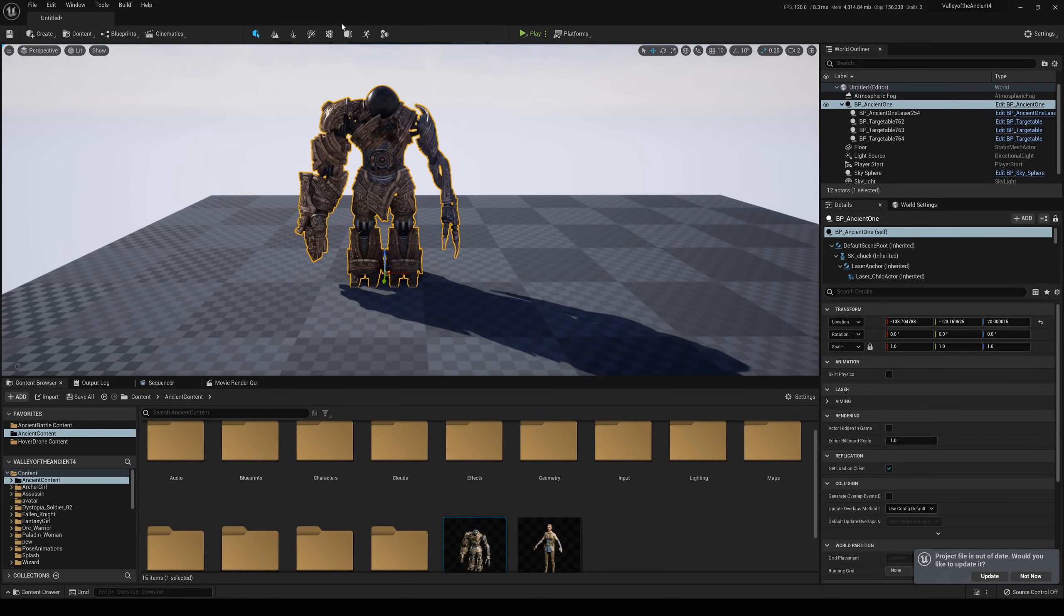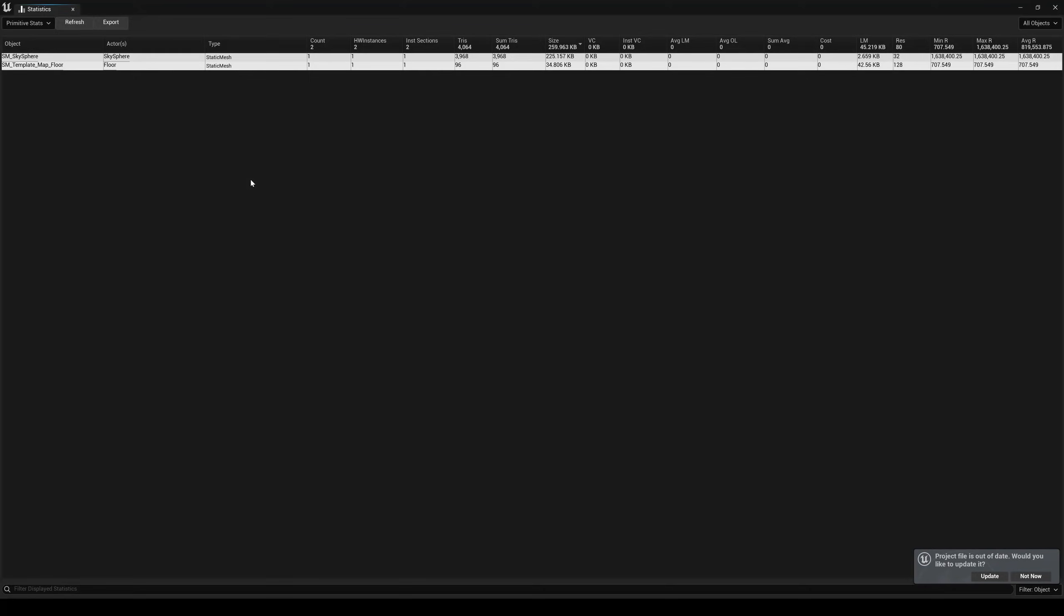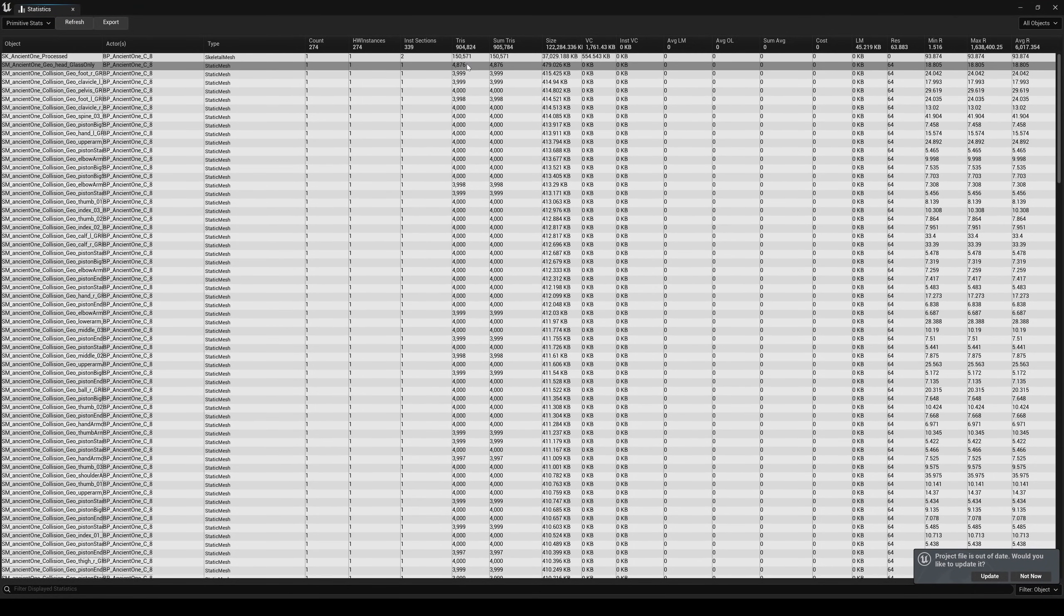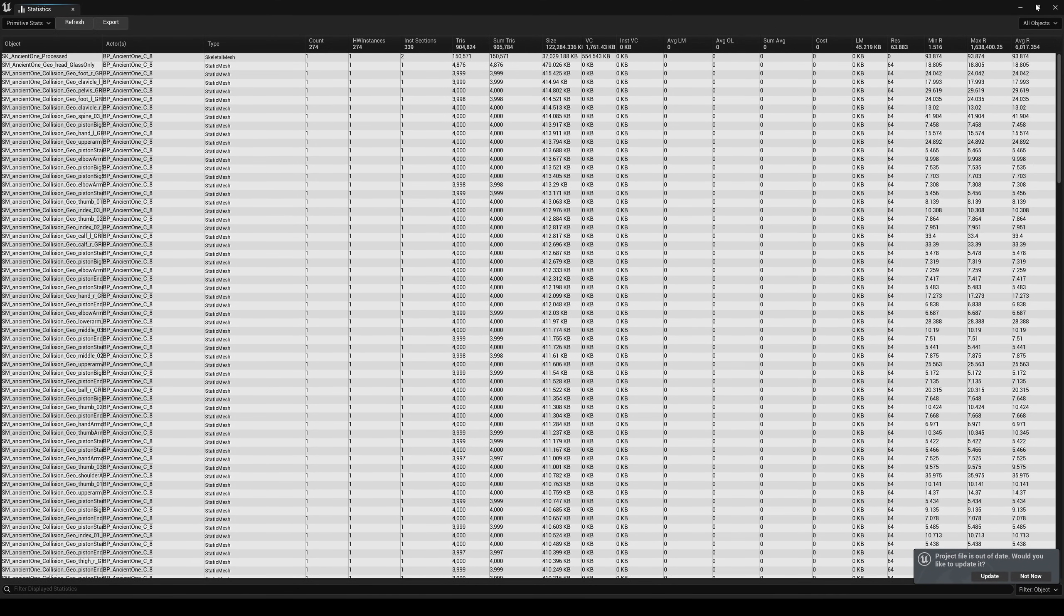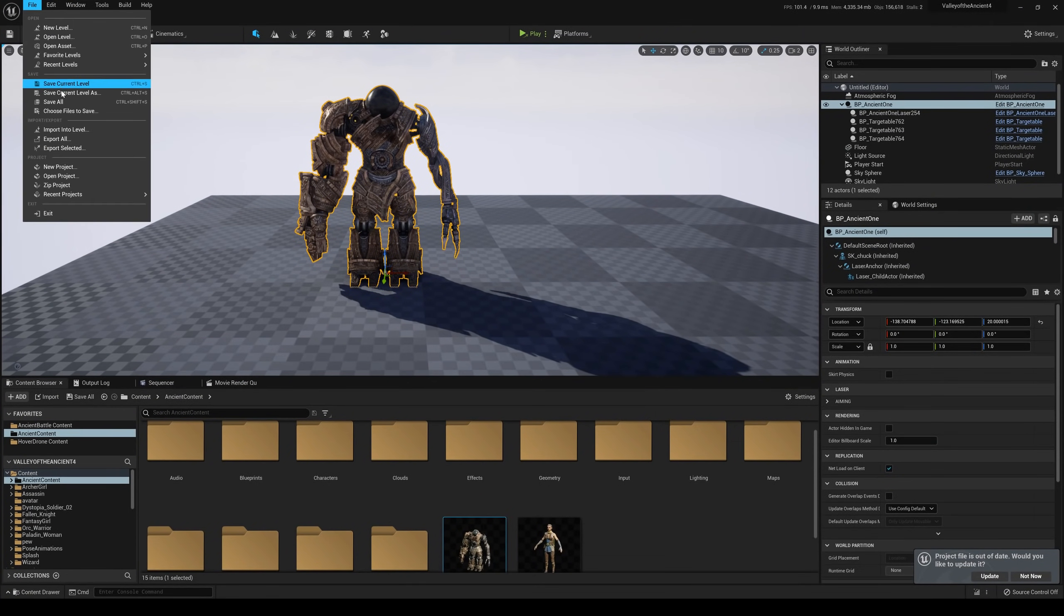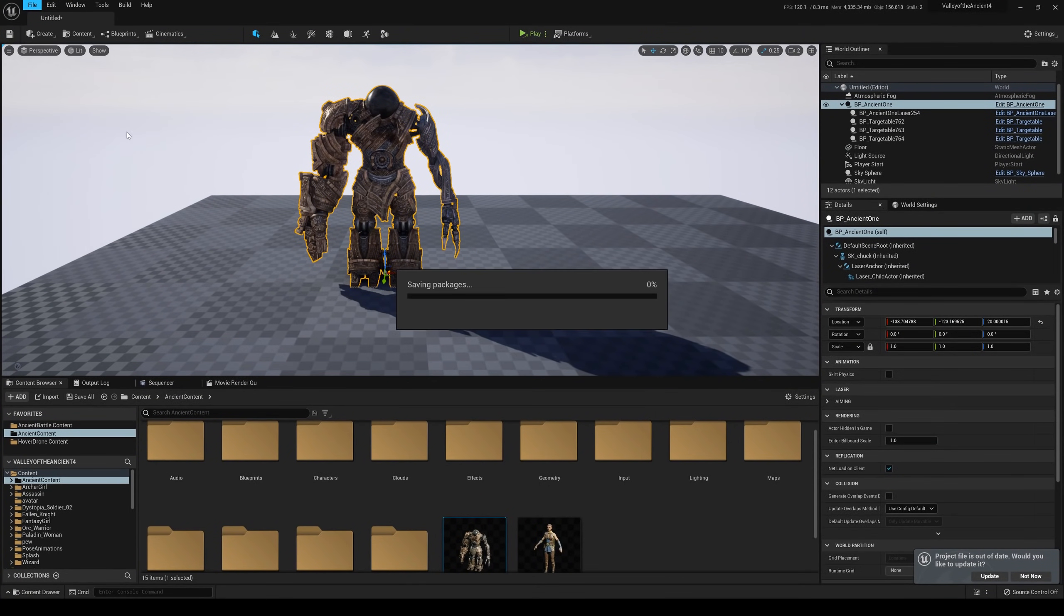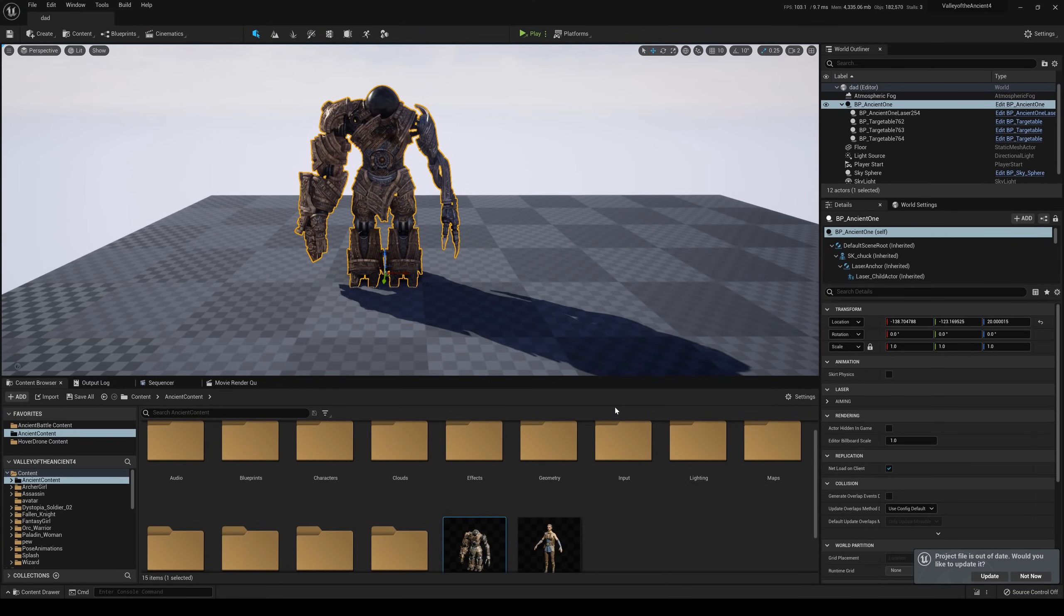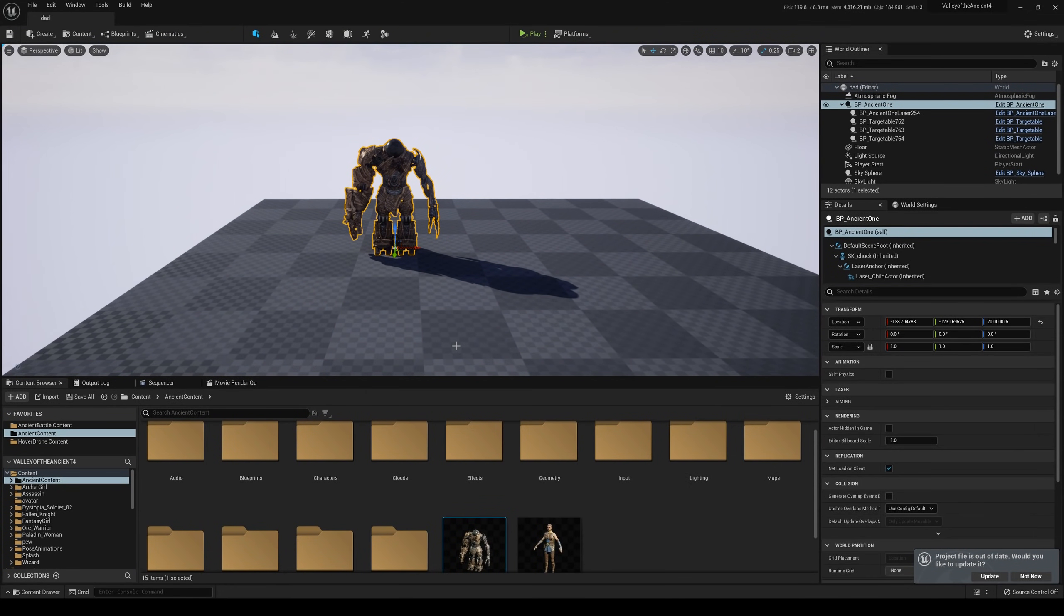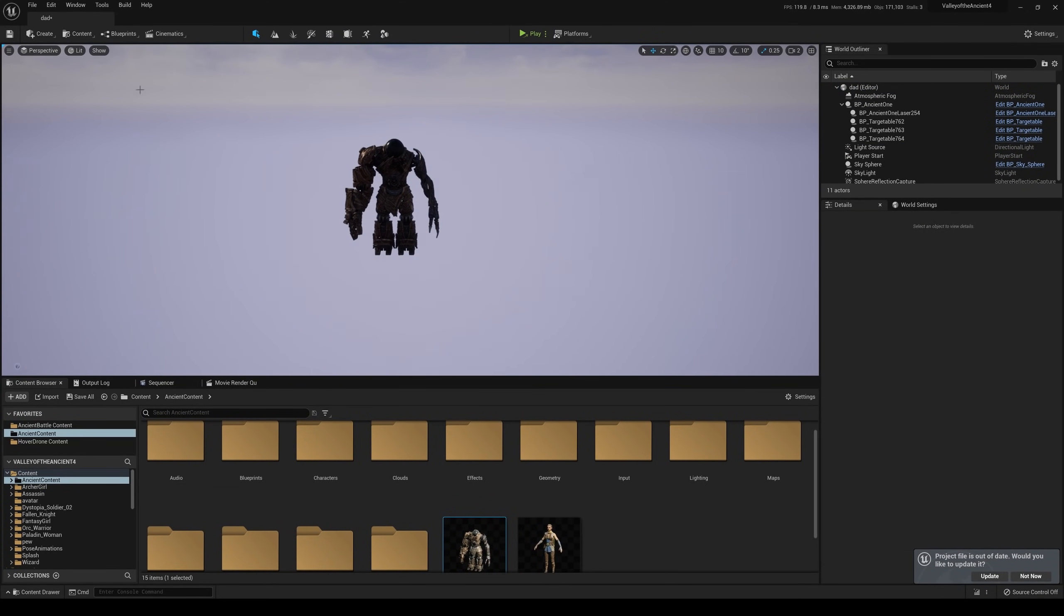I'm going to drop in our little dude right here and watch what happens. Statistics refresh. Boom. 904,824. And now our total is 905,784. So this guy's packed. All right. And I'm going to save this. Okay. So now you probably know where we're getting with this.